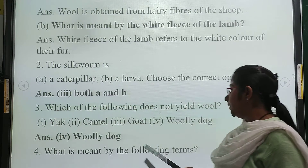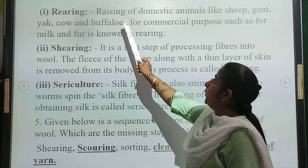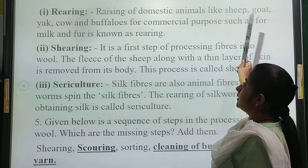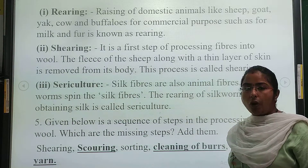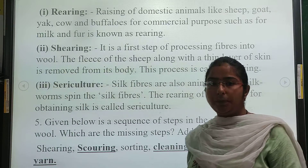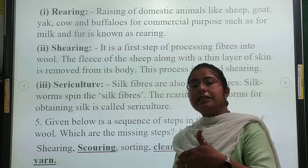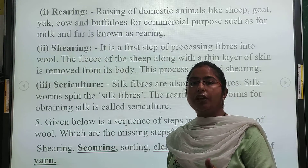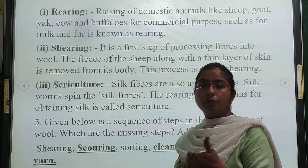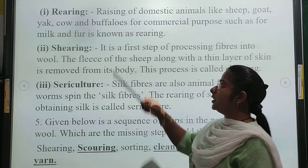Question number 4: give the definitions of the following terms. First term is rearing. Rearing means raising domestic animals like sheep, goat, larva, cow, and bull for commercial purposes such as for milk and fur. We keep domestic animals — like sheep, bull, and cow — for commercial purposes. For example, cows give us milk and sheep give us wool which we sell. Keeping animals for commercial purposes is known as rearing.